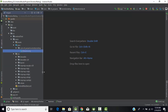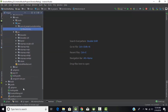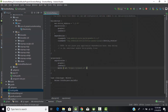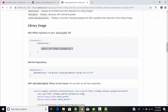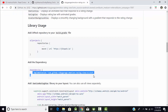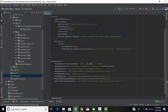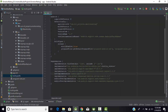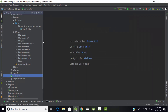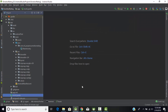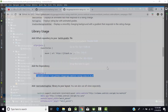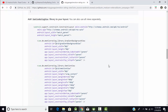Go to your project and under the build.gradle file — the app build.gradle — paste that Maven URL under the repositories. Then copy the dependency from the library page and paste it into build.gradle under the dependencies section. I've already done that. Then sync your project. After successfully syncing, your application is ready to work with this library.